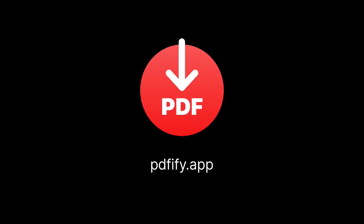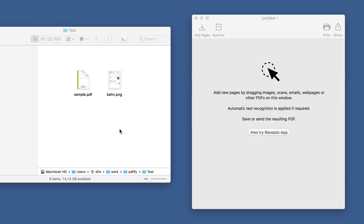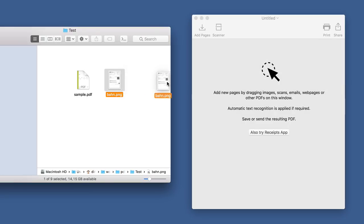Welcome to PDFify.app. New pages are created for files that are dropped on the window.